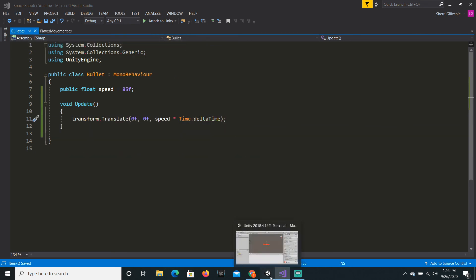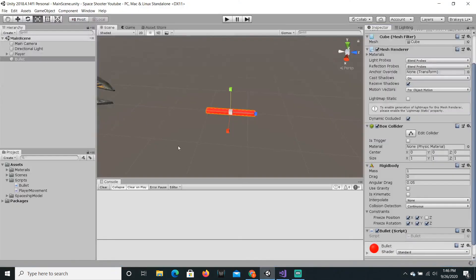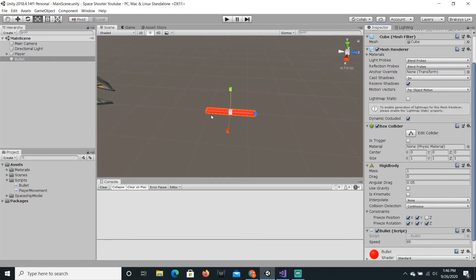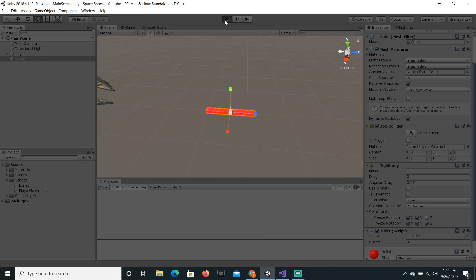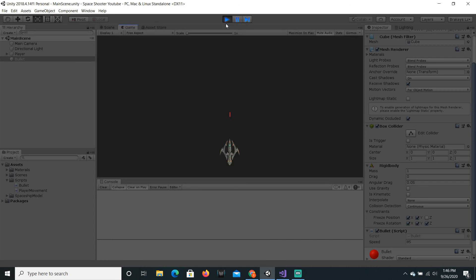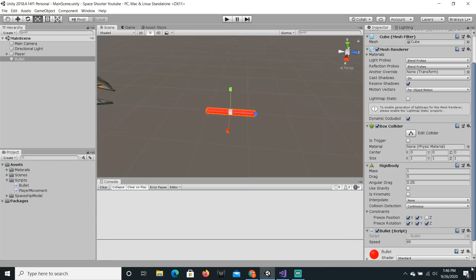Cause now, if we go back into Unity and just press play, bullet zoom off. I'm just gonna make the speed 100.